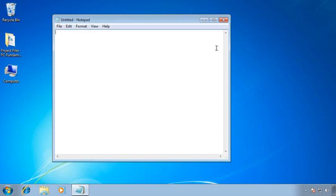This actually works on any edge of a resizable window. The calculator was not resizable, but Notepad is. Here's a little extra trick for you. If I move to a corner, I get a little diagonal arrow, and guess what? I can do a two-for-one using this one.